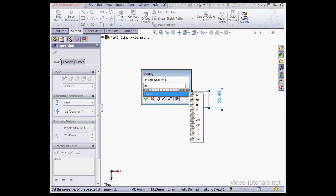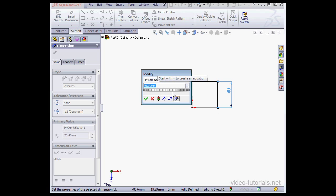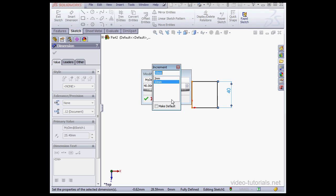We can also use the scroll wheel to apply dimensions. Or click the up and down arrows. To set the Spin increment value, just click here. And to enter the increment value, you just do it right up here.